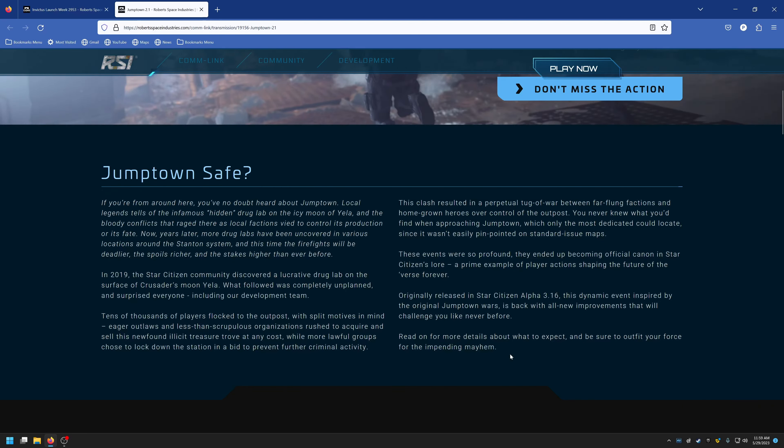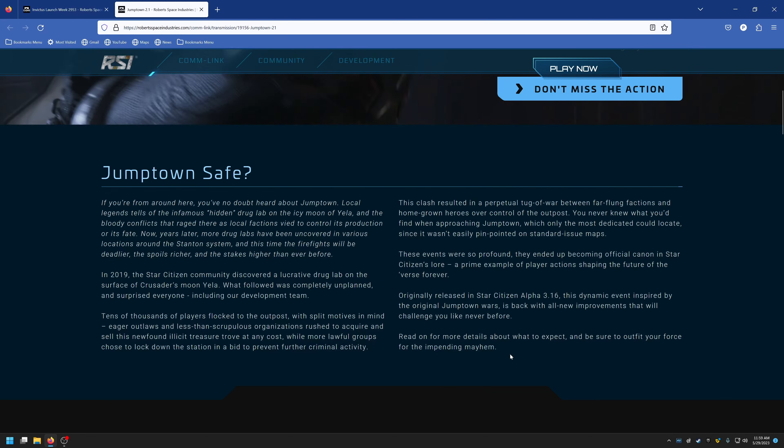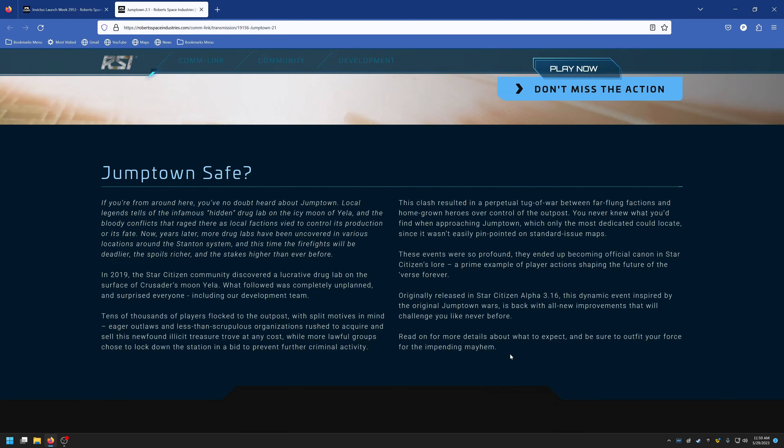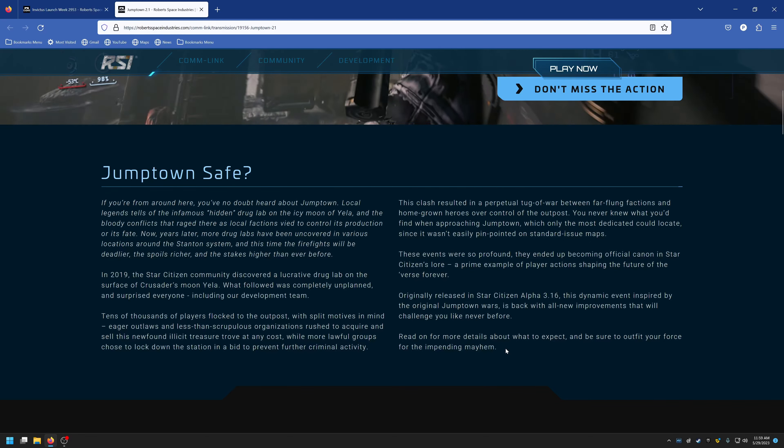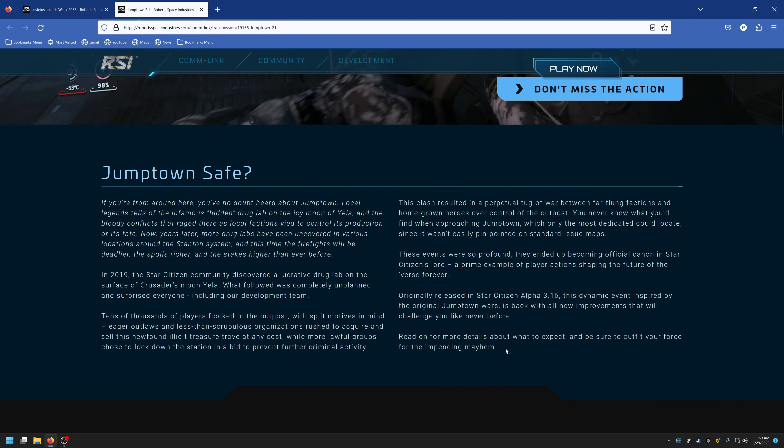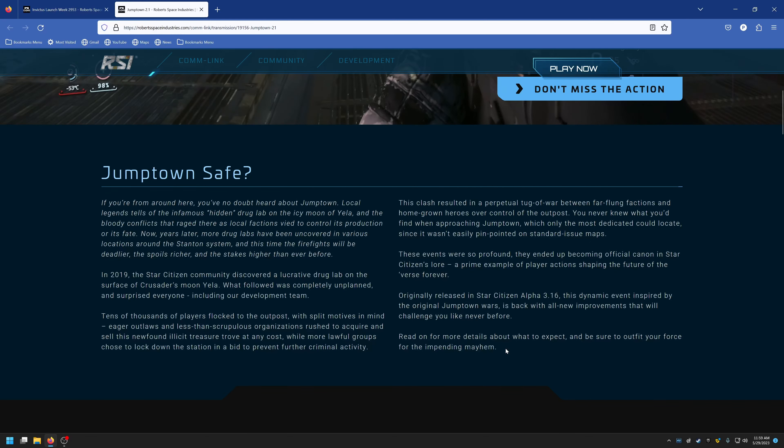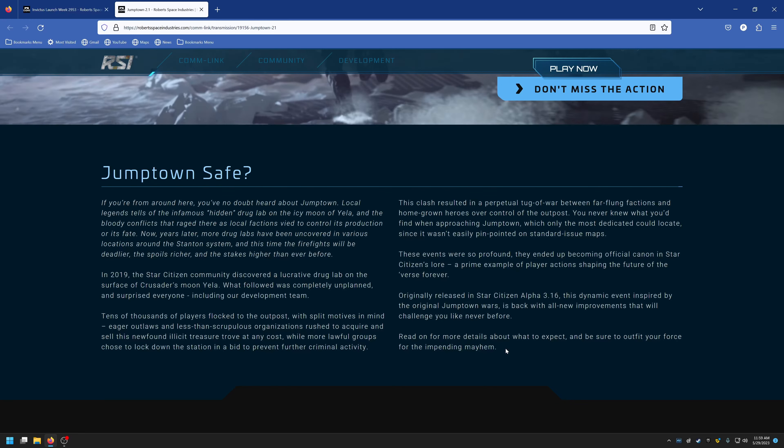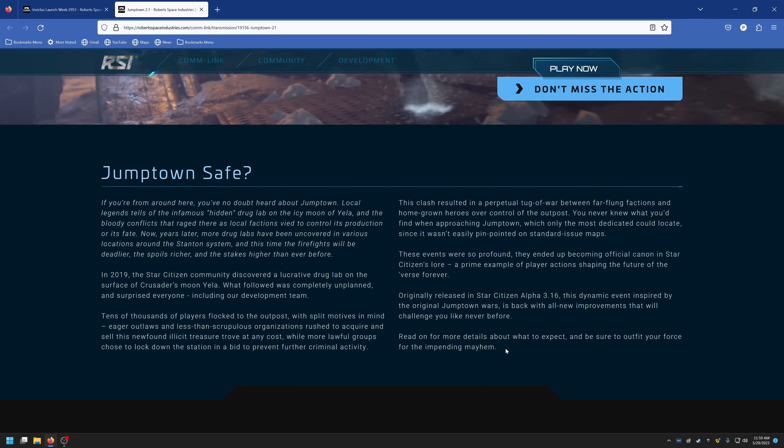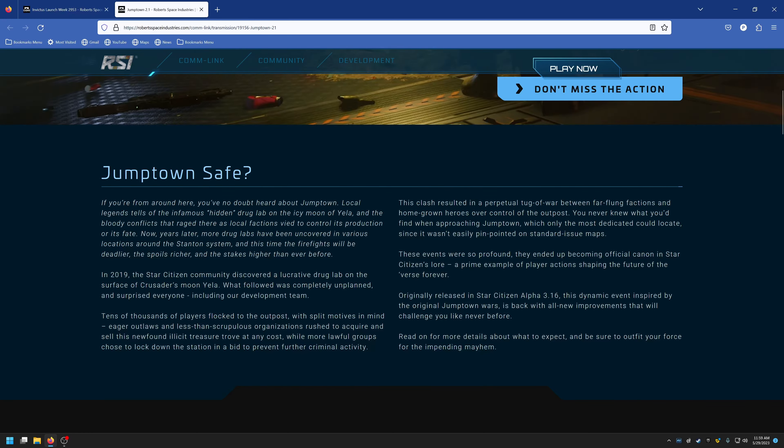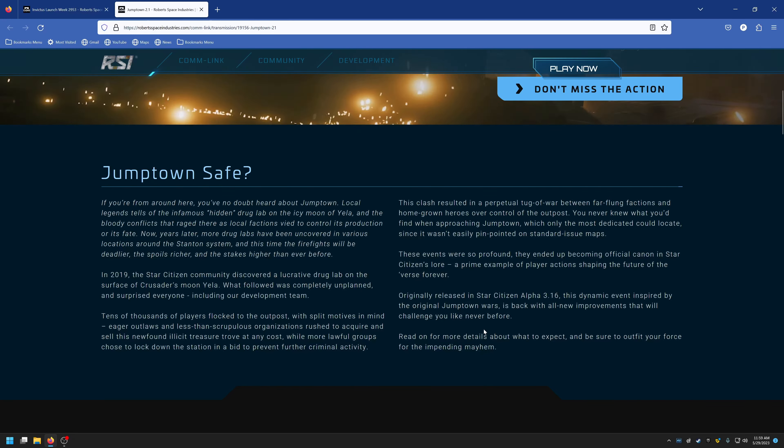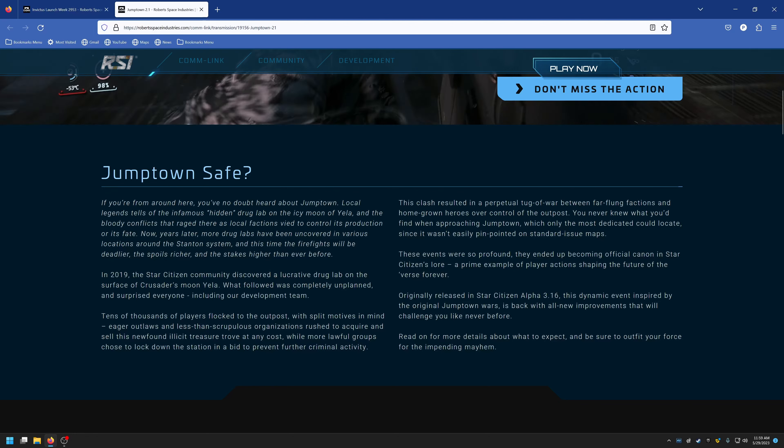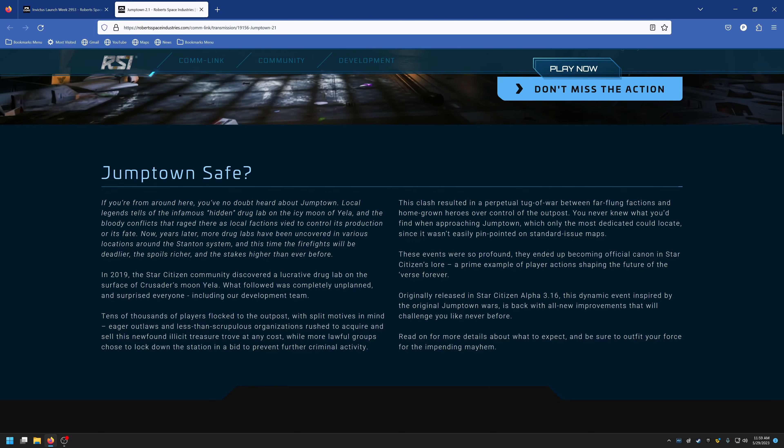Let me start off before we get further into this: of course it's going to be impending mayhem. The servers are trash right now. Maybe after Invictus is over the servers will be better, but I have my doubts since they're going right into Jump Town.